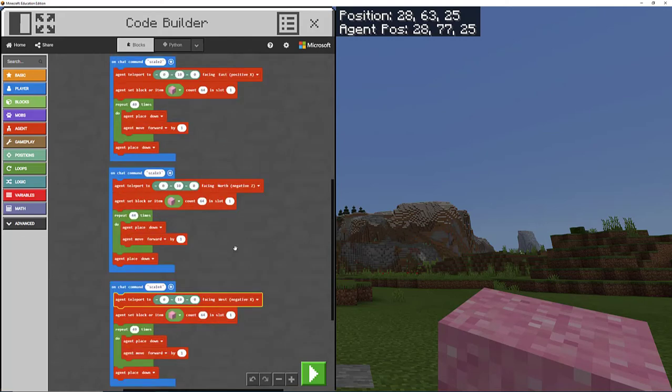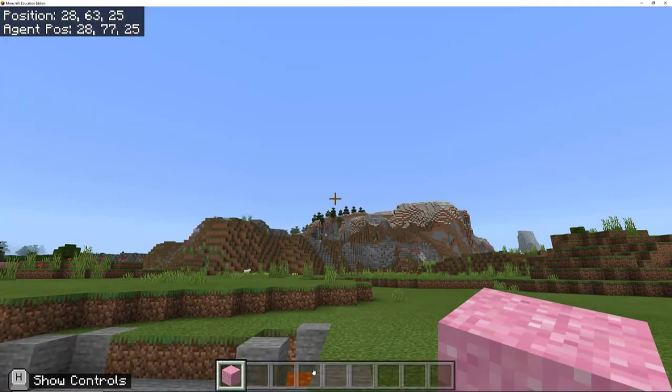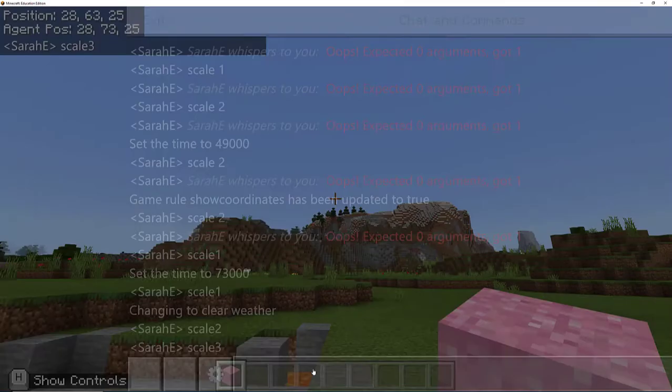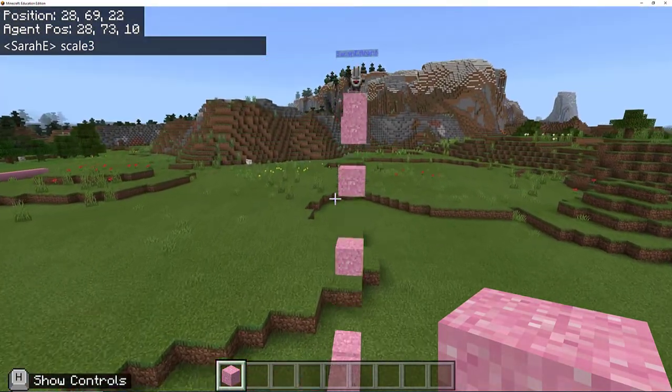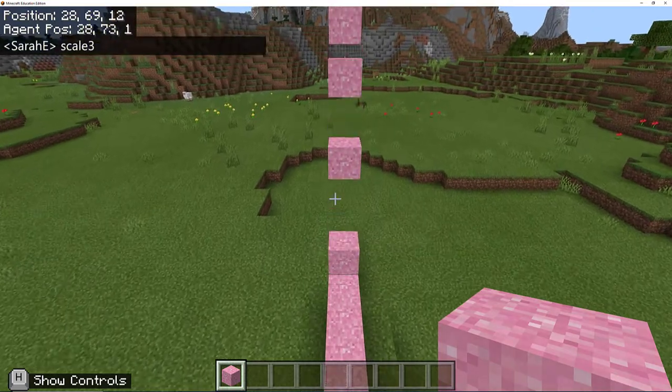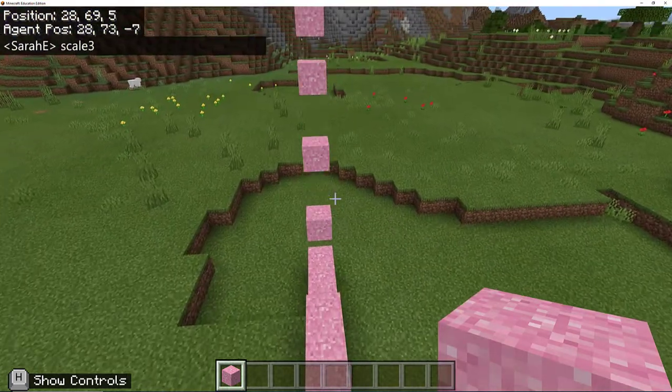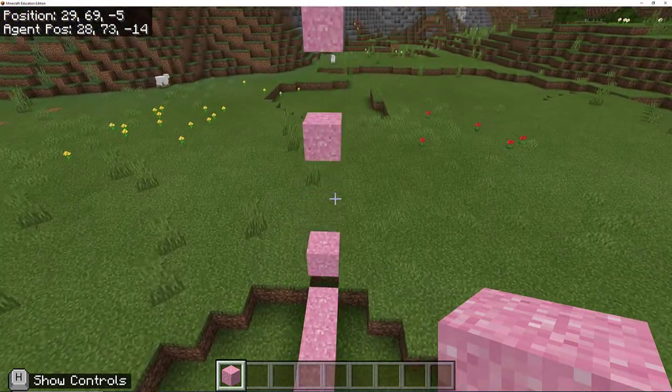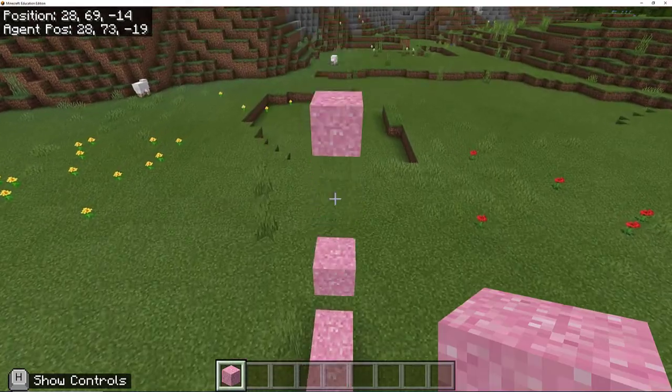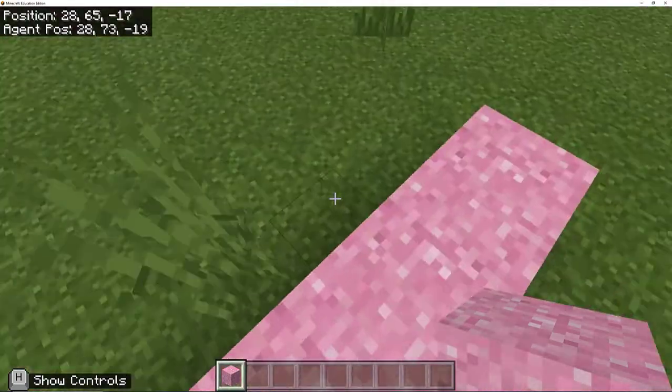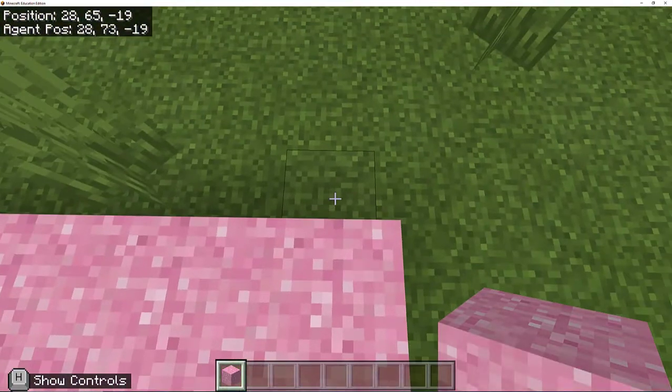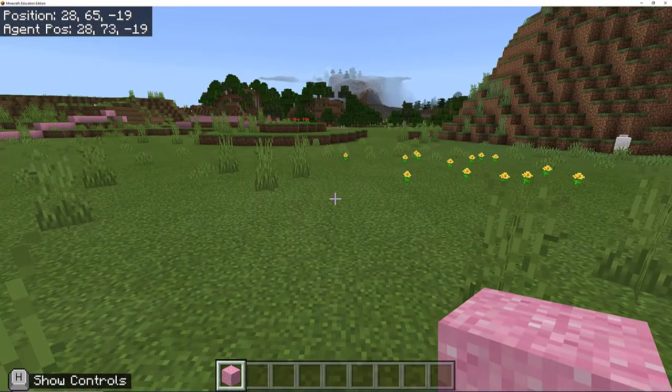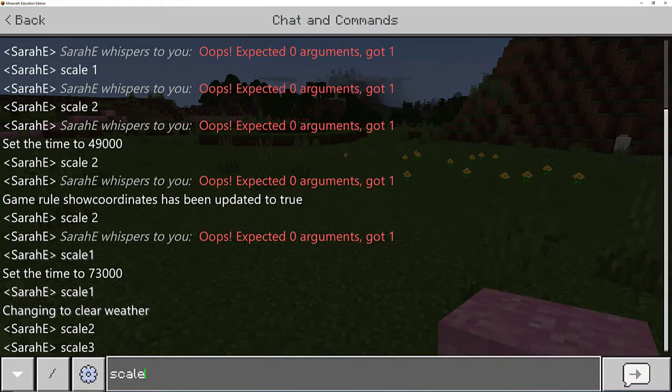Now I'm going to run scale three and I'm going to follow the agent and stand on the last block that it's on, then run scale four. Remember scales three and scale four are just the same code that we had for the first two walls, but going in opposite directions.